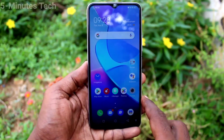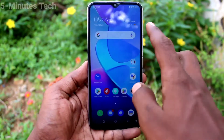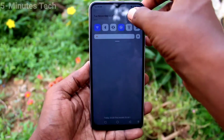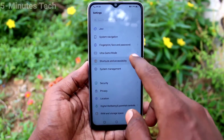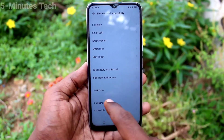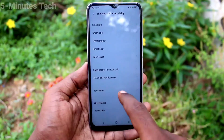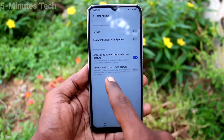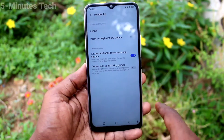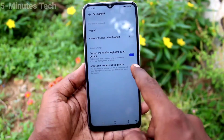First, for the smartphone, go to the settings — click here for settings. Now click on Shortcuts and Accessibility, then click on one-handed mode and turn on the button against 'Access mini screen using gesture.'